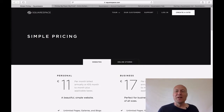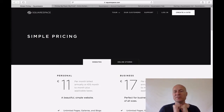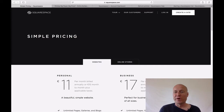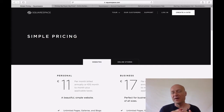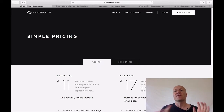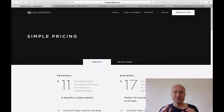Hey, this is Timo from OnlineBuilderKai.com and today I wanted to talk about Squarespace pricing. There are actually six different things that I wanted to cover during this video.